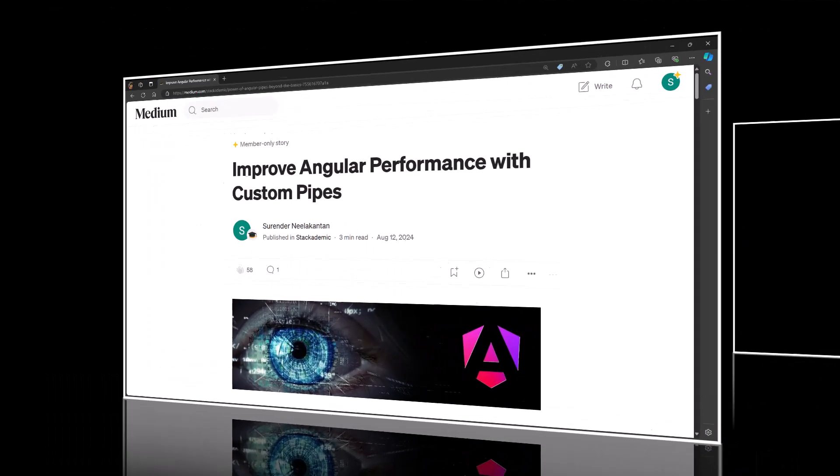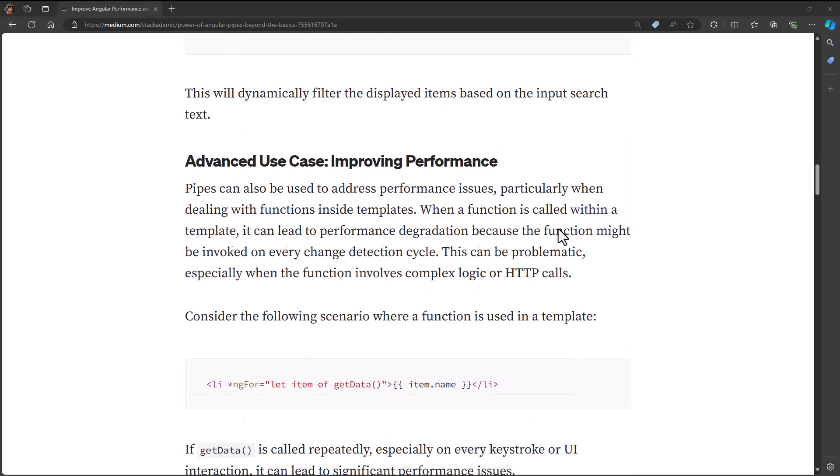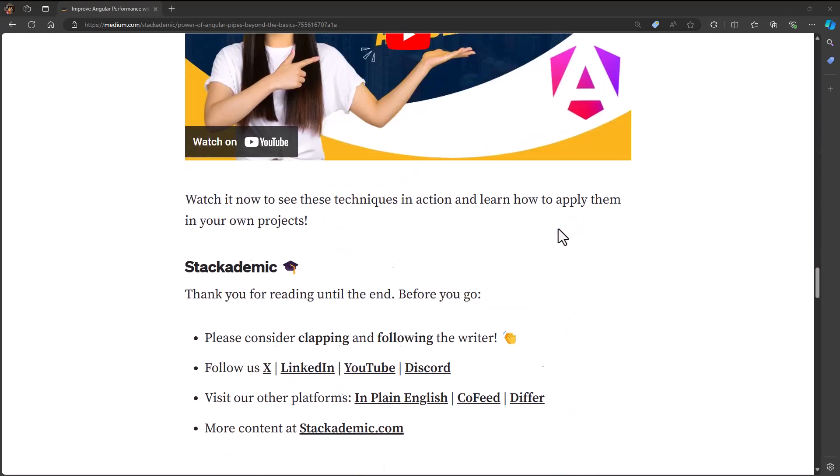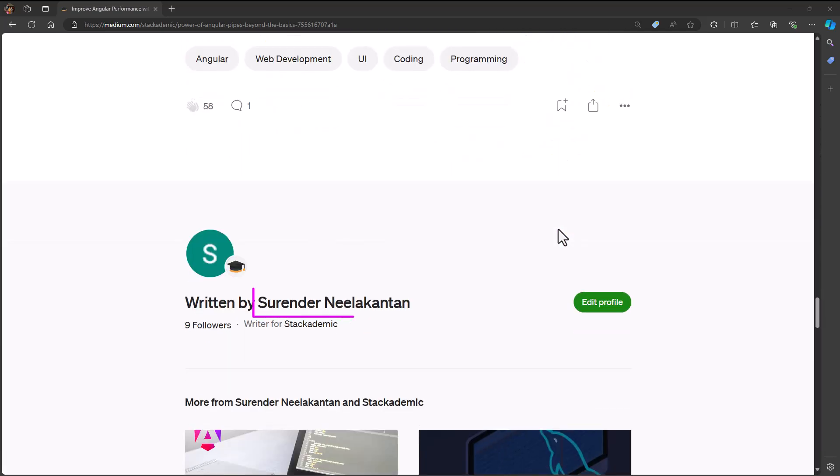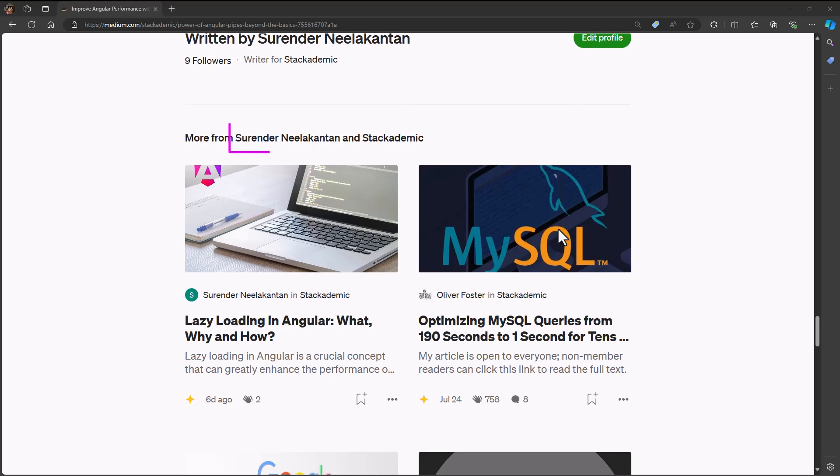Instead of explaining this theoretically, let me explain this using a simple example. Consider an article in medium.com. Here, we have the author name below the title. And then, we have the author name after the article is completed. If we scroll down, we can see here also.